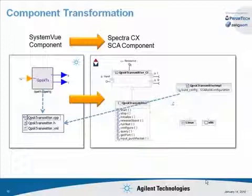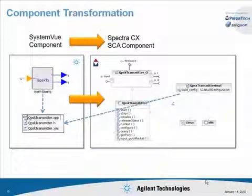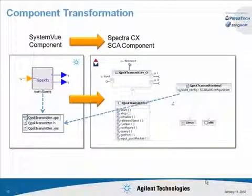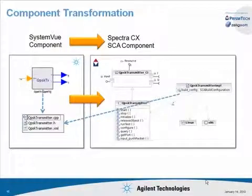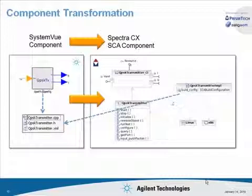Once exported, we'll then move over into SpectraCX where we will use the import wizard to create SCA components with all of the proper interfaces. There, we will also add implementation-specific dependencies such as the Linux OS and X86 processor dependencies shown here.